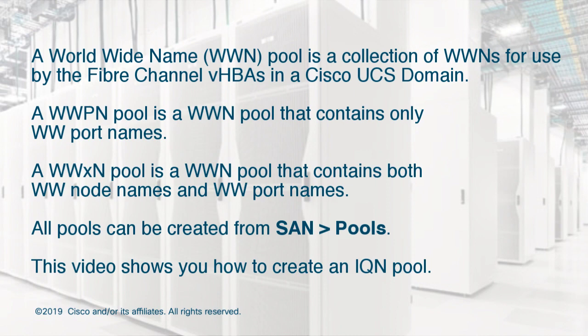A WWPN pool is a WWN pool that contains only WW port names. A WWXN pool is a WWN pool that contains both WW node names and WW port names.